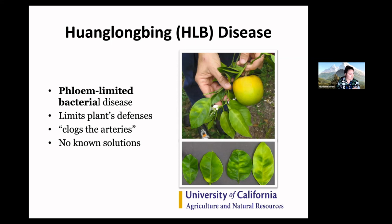Phloem is how the plant moves nutrients along itself, and the HLB bacterium lives only in the phloem. While plants don't have an immune system, they do have the ability to defend themselves by upregulating defensive pathways, which can sometimes engulf or kill off a section of the plant that is infected. In the case of HLB, one of the biggest issues is that it actually clogs the phloem — it enhances starch production within the phloem and blocks off those so-called arteries, almost exactly like heart disease.